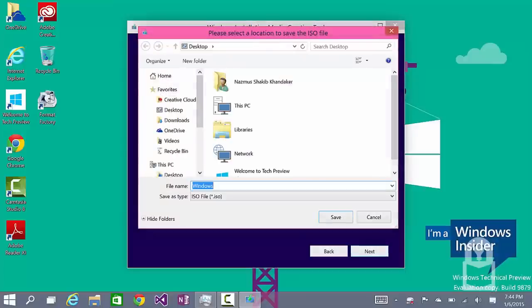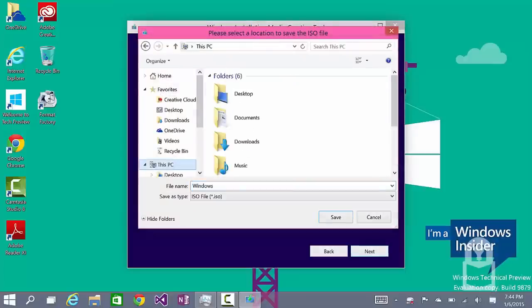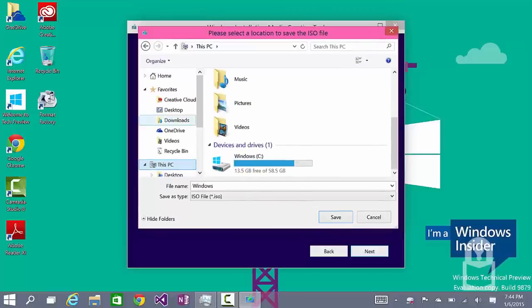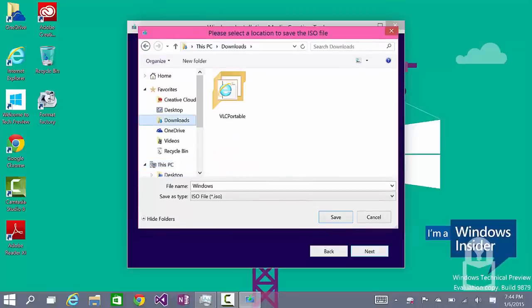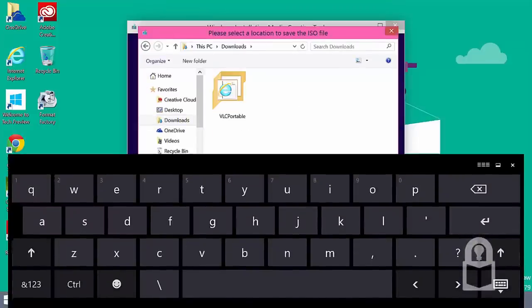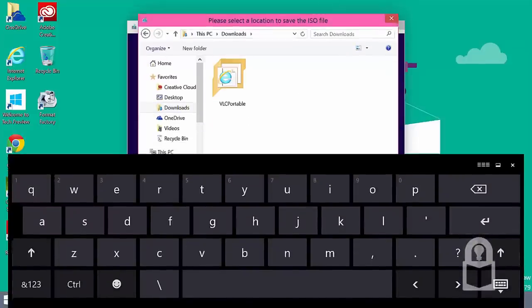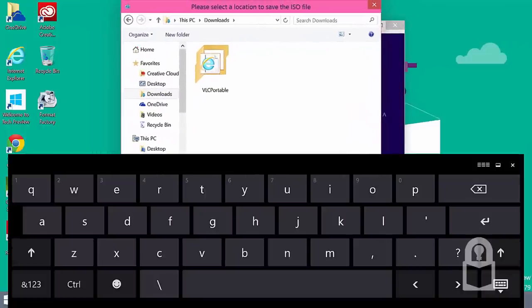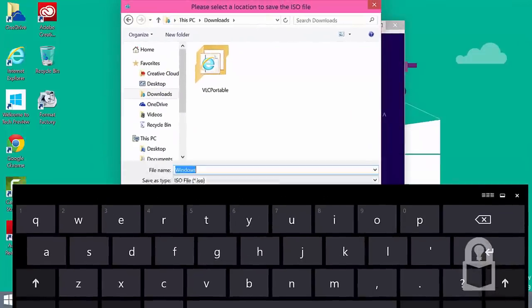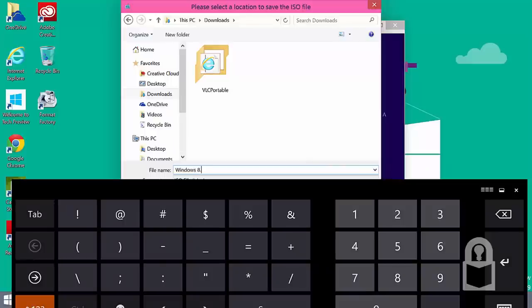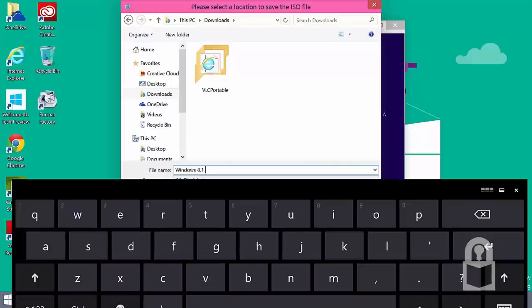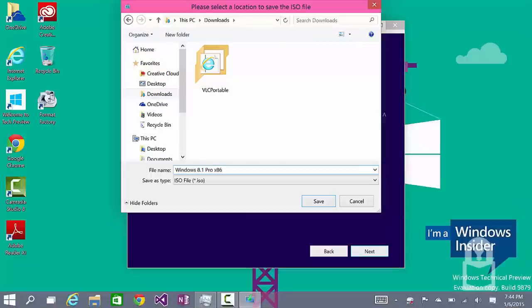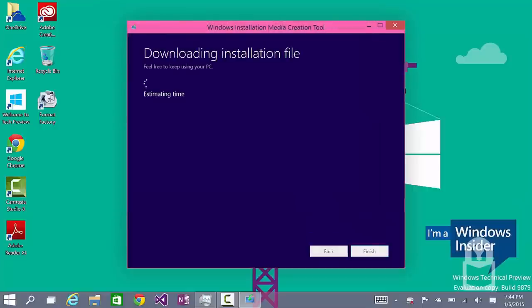It's going to ask where I want to save it. I'll save it on my desktop, I guess. Actually, I'll save it on my documents folder. Let's call it Windows 8.1 Pro 32-bit x86. Okay. So, I'll write that down and click save.